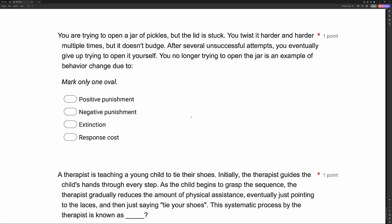You're trying to open a jar of pickles, but the lid is stuck. You twist it harder and harder multiple times, but it doesn't budge. After several unsuccessful attempts, you eventually give up trying to open it yourself. Your no longer trying to open the jar is an example of behavior change due to what? With behavior change questions, first ask yourself: has my behavior decreased or increased? In this case, you no longer try to open the jar, so the behavior has decreased — it's stopped.